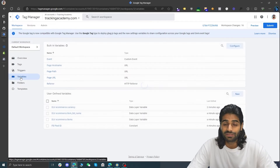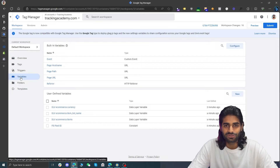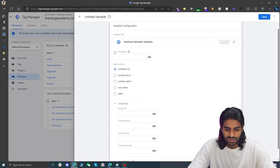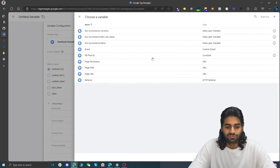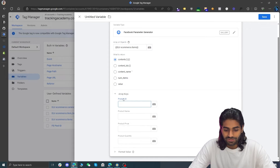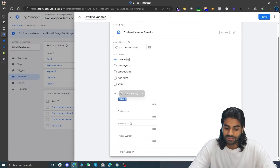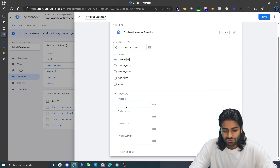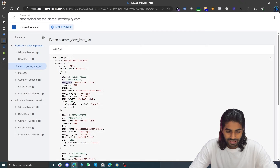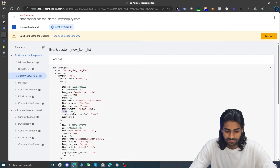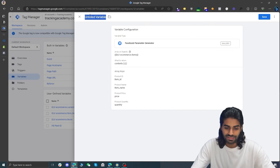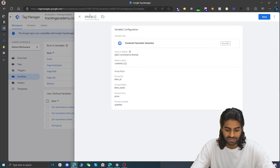Head back to Variables and create a new variable using the Facebook Parameter Generator template. It requires an array of objects (ecommerce.items by default) and four fields: product ID (item_id), product name (item_name), price (price), and quantity (quantity). This generates the 'contents' array. Rename it 'Facebook Parameter Generator - ecommerce items array - contents' and save. Then copy this variable and select 'content_ids', giving us a second variable for content IDs.